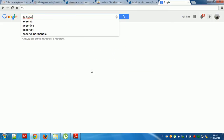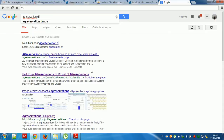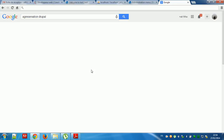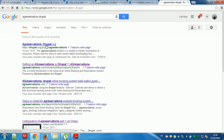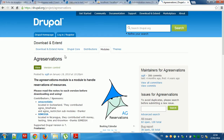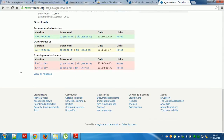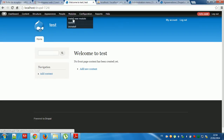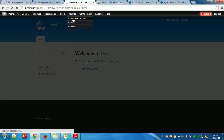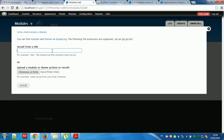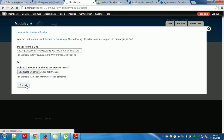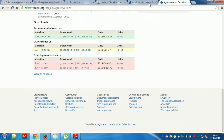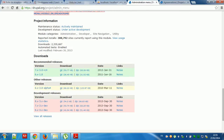We will search for Agreservation and download the module from the official site, dolibarr.org. Go to 'Get your module' and then 'Install new model'. Here we can see the documentation for the Agreservation module.